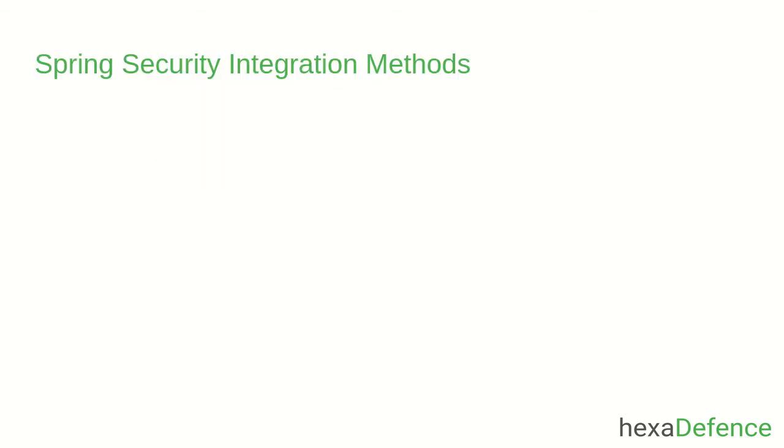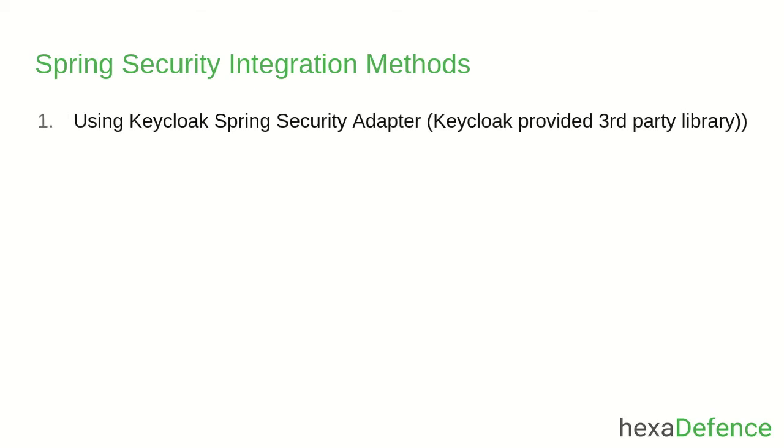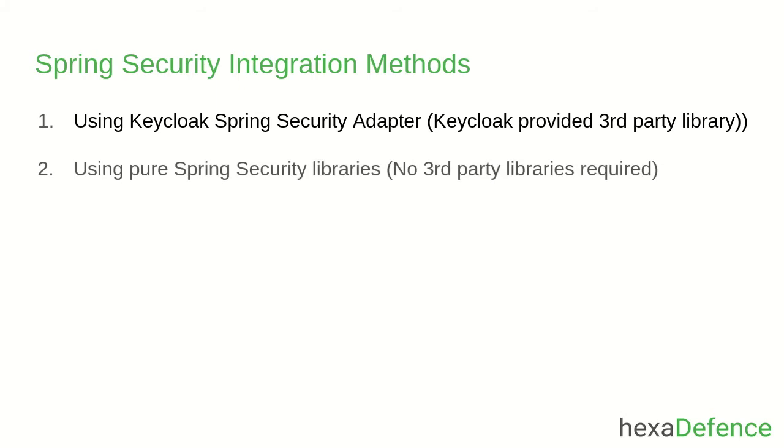There are two methods to integrate Keycloak with Spring Security Framework. First method is by using the Keycloak Spring Security Adapter, a third-party library brought by Keycloak. Second method is by using pure Spring Security Libraries with no third-party libraries involved.